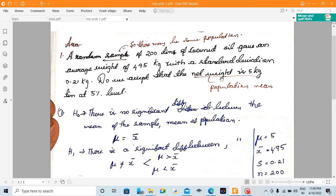Random sample of 200 tins, with a standard deviation of 0.21 kg. The average weight is found to be 4.95 kg. The question is: do we accept that the net weight is 5 kg per tin at 5% level of significance?